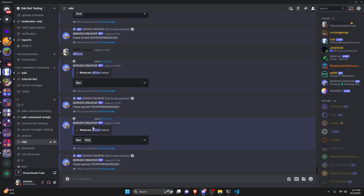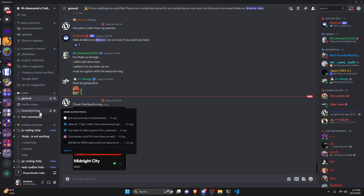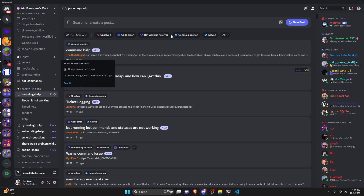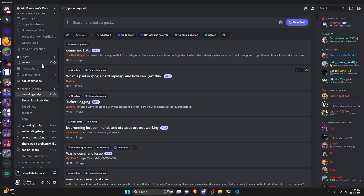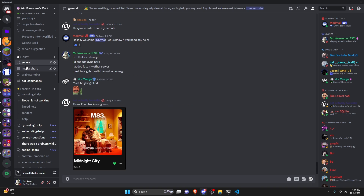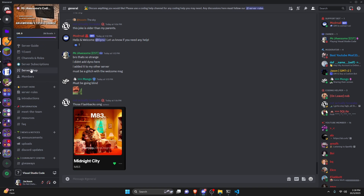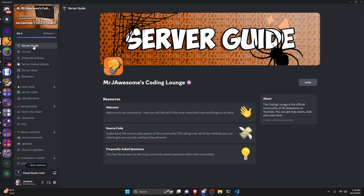I didn't do a great job handling all possible errors for this command, so if you're running into issues, join the server linked in the description below and we'll help you out. If you'd like to join for the coding community anyway, the link is in the description below. With that, I'll see you guys in the next video.